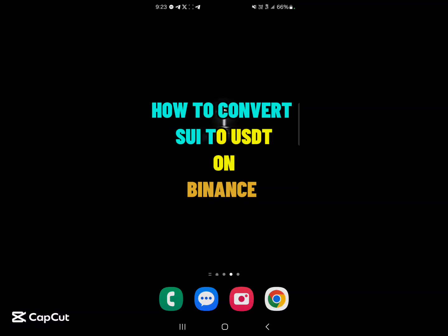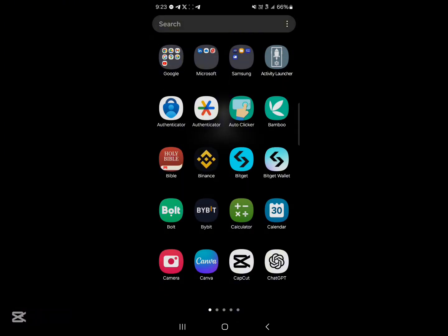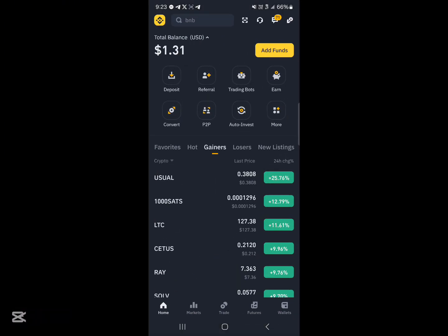Hello guys and welcome to another tutorial video. In this tutorial I'll be showing you how to convert SUI to USDT on Binance. Your first step would be to open up the Binance application. Once you've logged in, make sure you have an account that is verified on Binance. If you do not, use our link in the description.